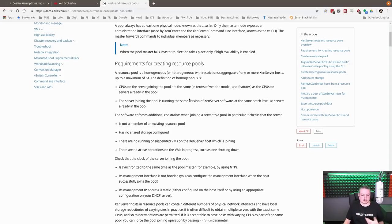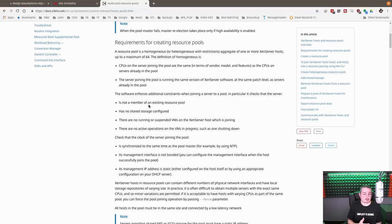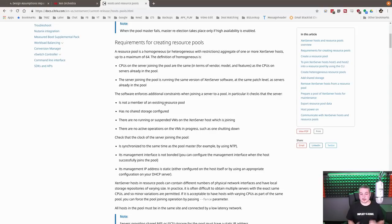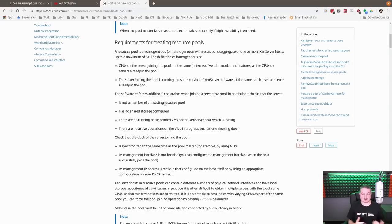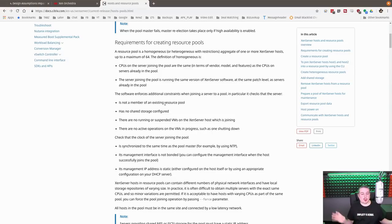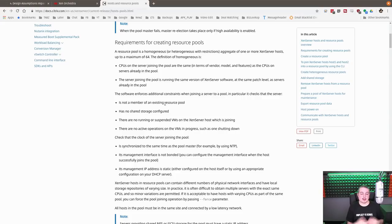A couple prerequisites before you join a resource pool: you can't be a member of another resource pool, doesn't have any currently configured shared storage, there's no running or suspended VMs on the Zen server which is joining, and there's no active operations VM and projects such as a shutdown. So just turn them all off. That's better. No running VMs. You don't want any of that because you're just going to create issues for yourself.